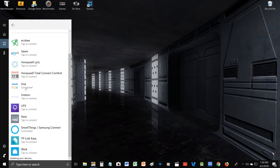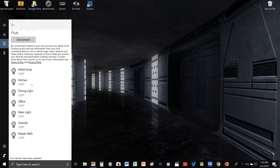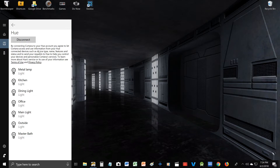Simply click on there, and then you will click connect right here. I already have that set up. You just put in your email and password, and then it'll connect.